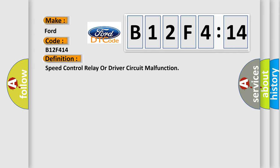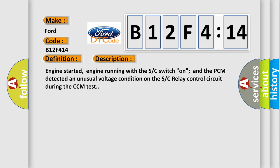The basic definition is Speed Control Relay or Driver Circuit Malfunction. And now this is a short description of this DTC code. Engine started, engine running with the SC switch on, and the PCM detected an unusual voltage condition on the SC relay control circuit during the CCM test.